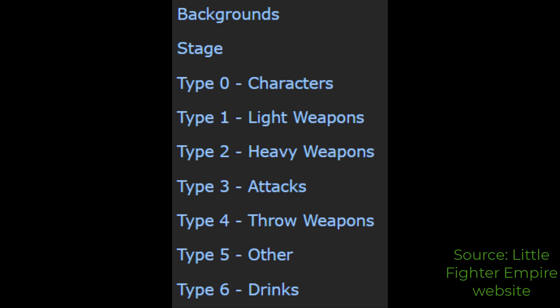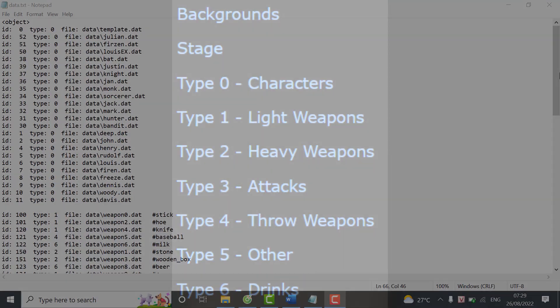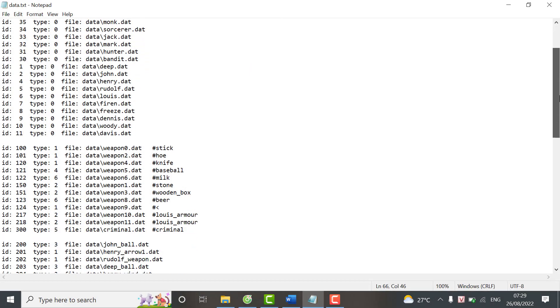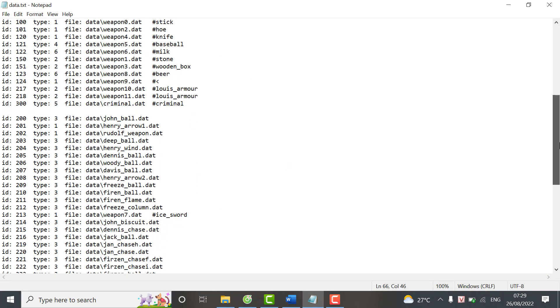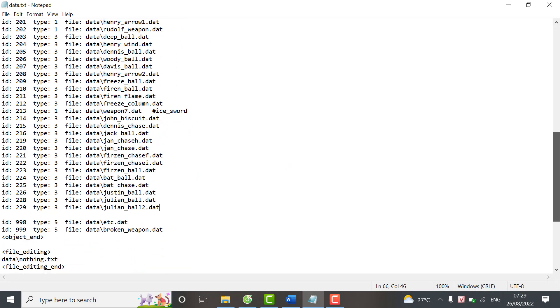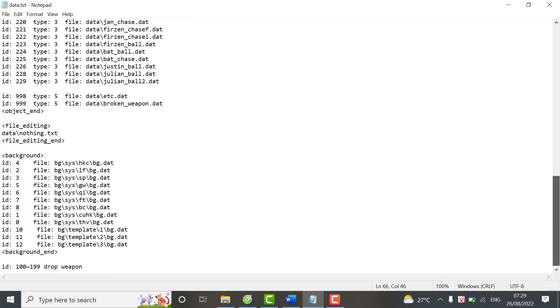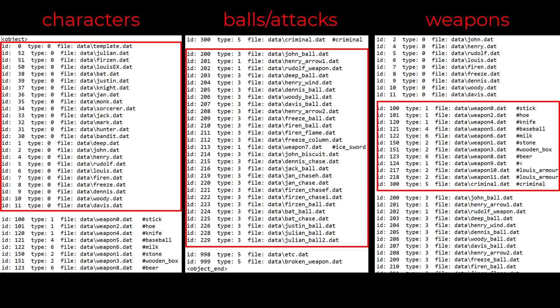Data changing is divided into many parts, but we only need to focus on the core elements of modding. We mostly make character mods. I also want to talk a bit about data.txt. This is the file that the game loads. If you remove any line, it will disappear in the game. Data.txt contains all objects in the game. An object can be a character, a ball, or a weapon. Each object has a unique ID.